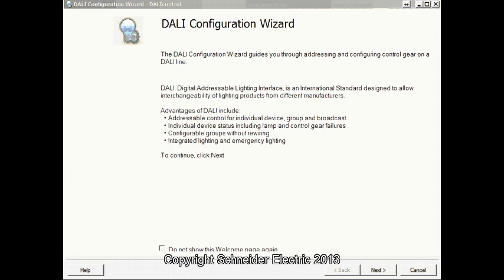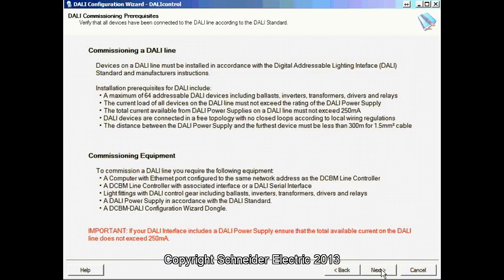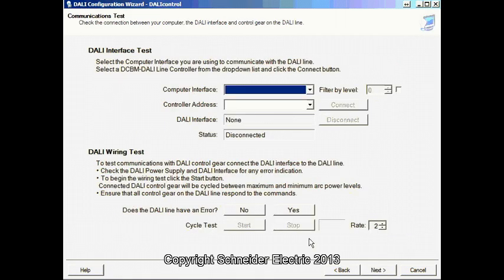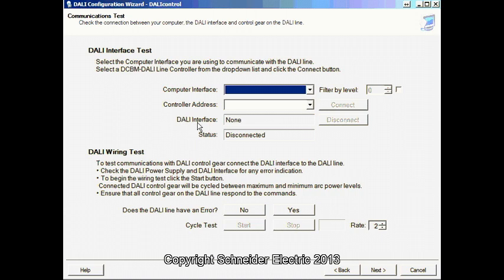We are going to use Dialog Configuration Wizard to commission a DALI line. When you first run it, go to the commissioning DALI line check. Make sure that everything is connected and powered up before we do the commissioning.